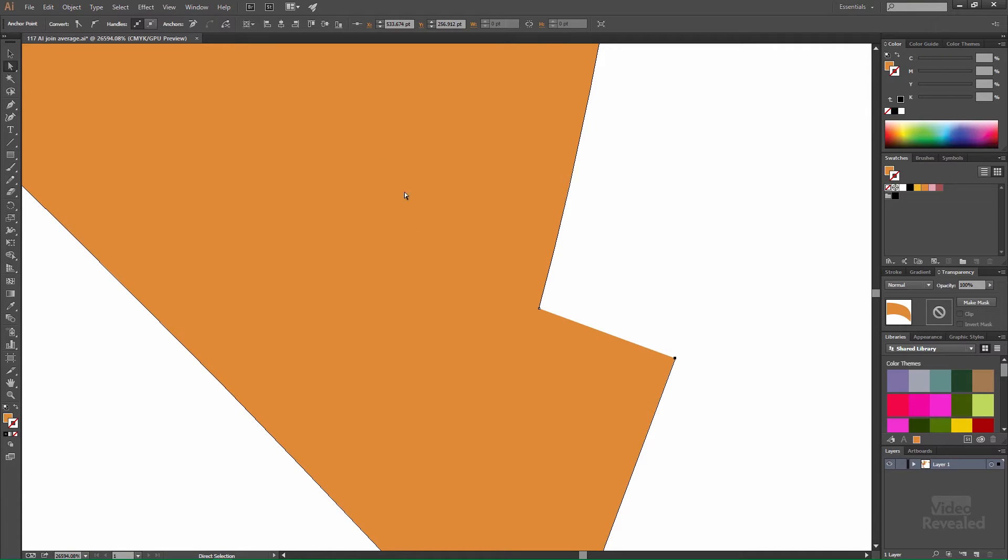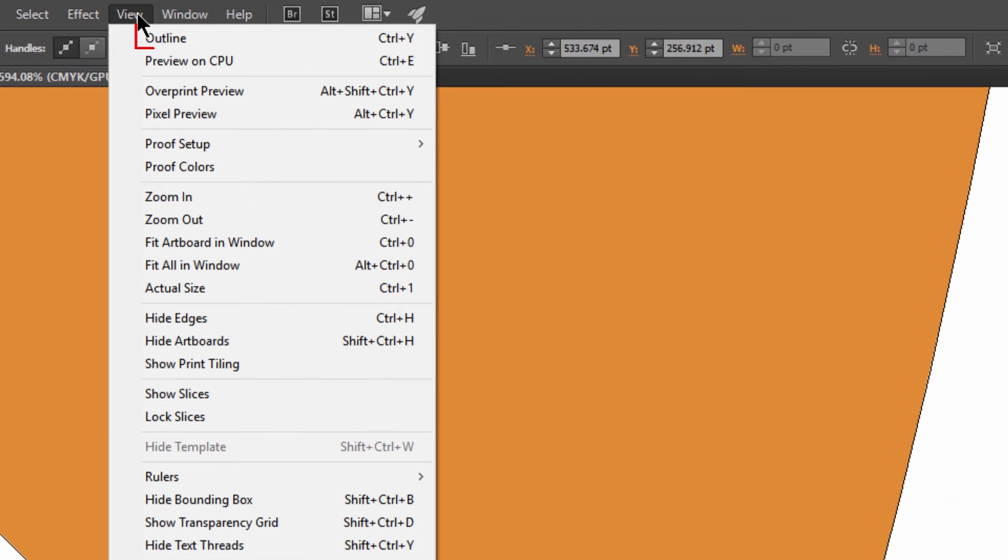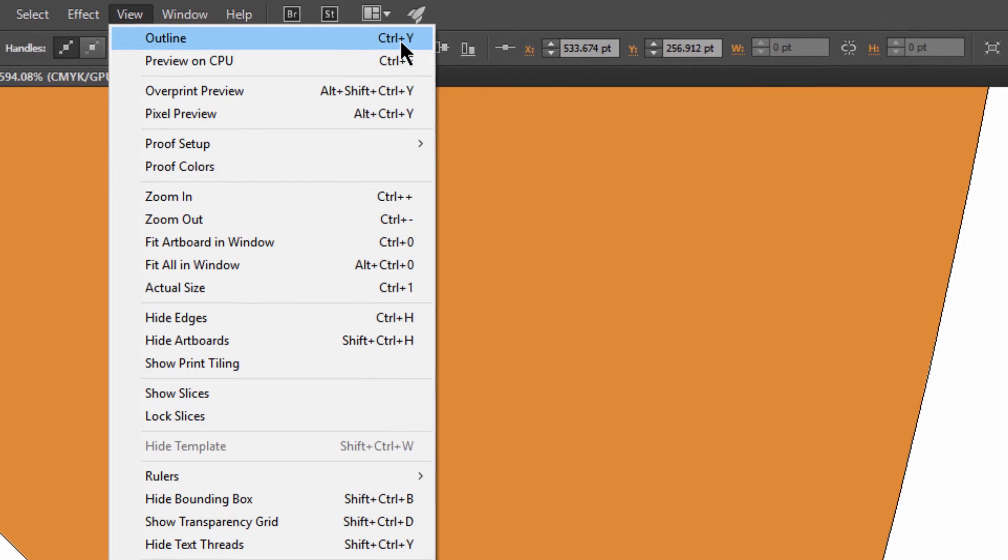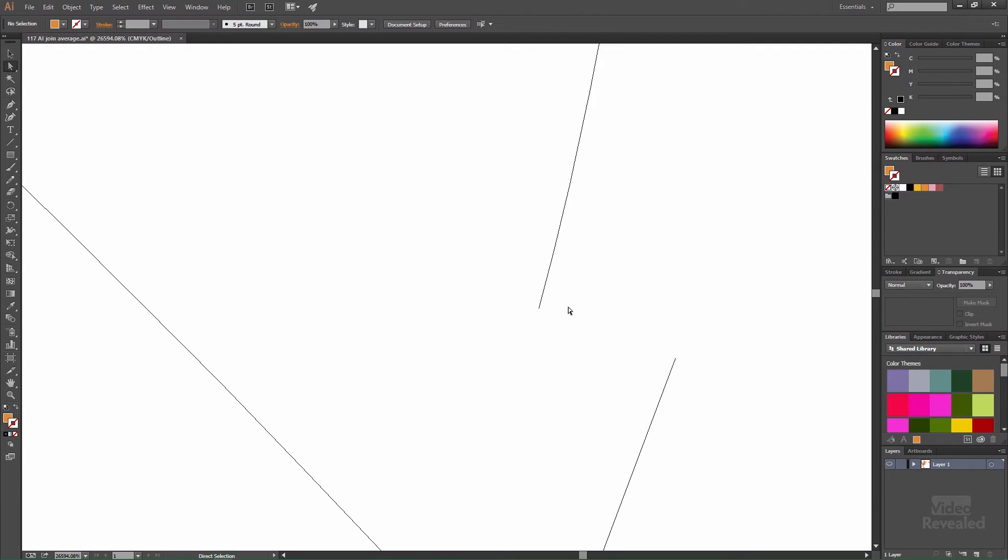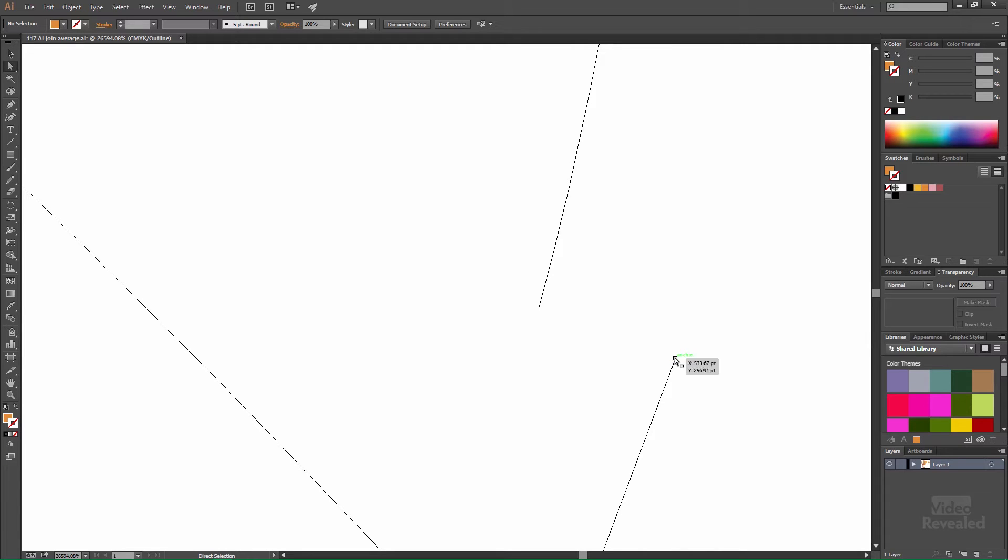If we look at our wireframe view if you go to the outline view in the view menu outline it's ctrl Y command Y on the Mac. I use this constantly if I'm trying to show the artwork as it really is and you can see right there there is no joining of those points. So I just moved that and of course if I undid it I could move it back.